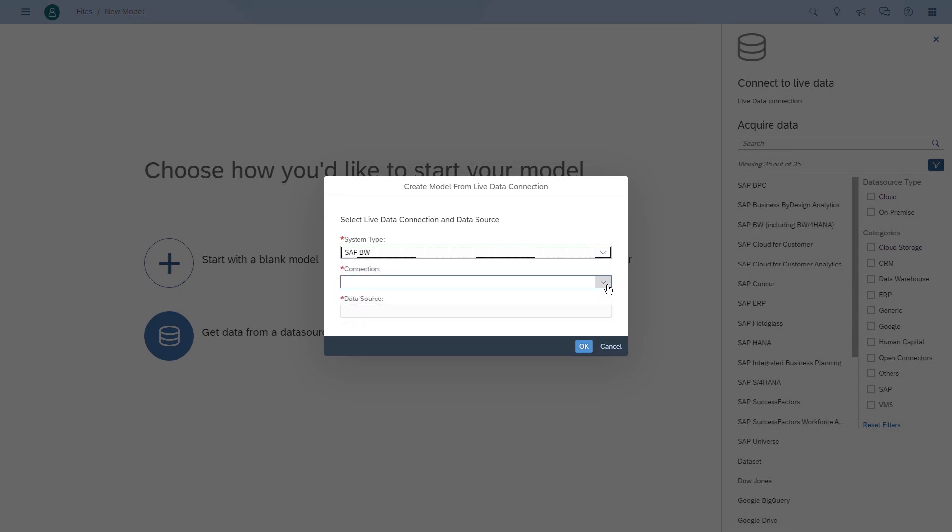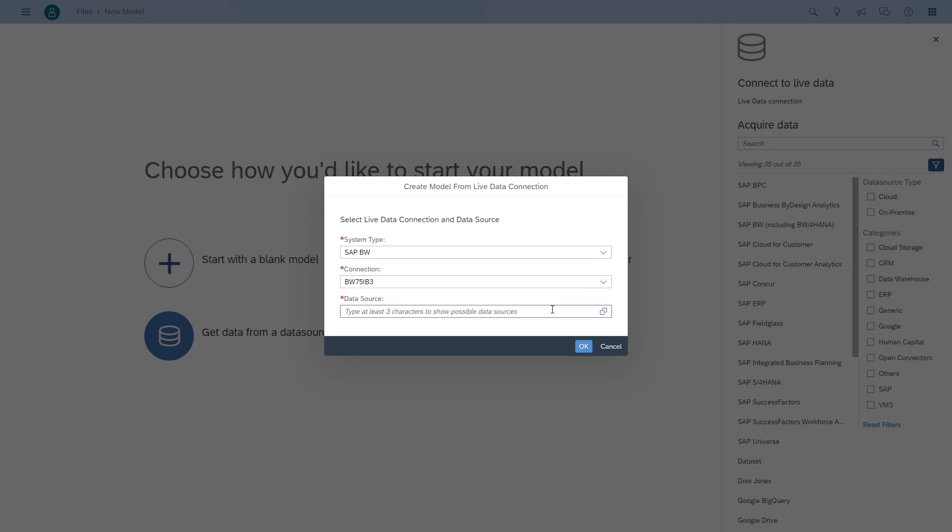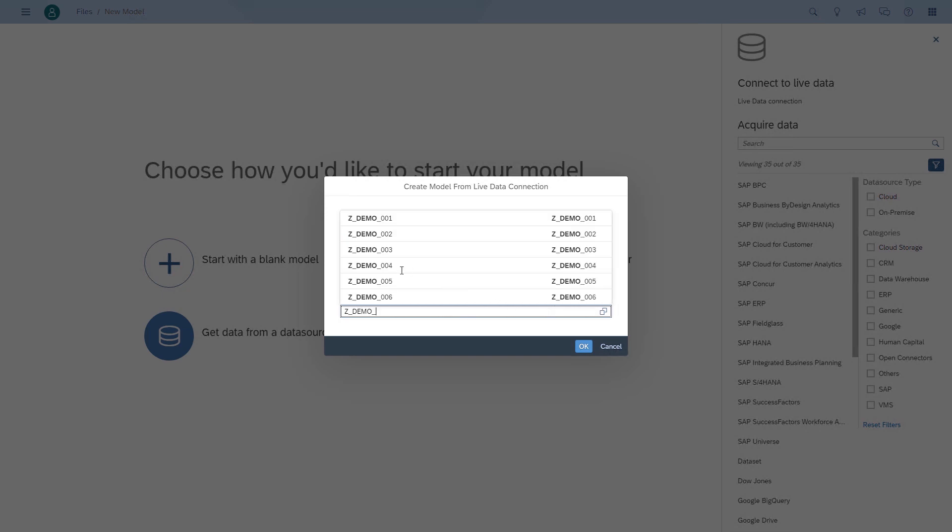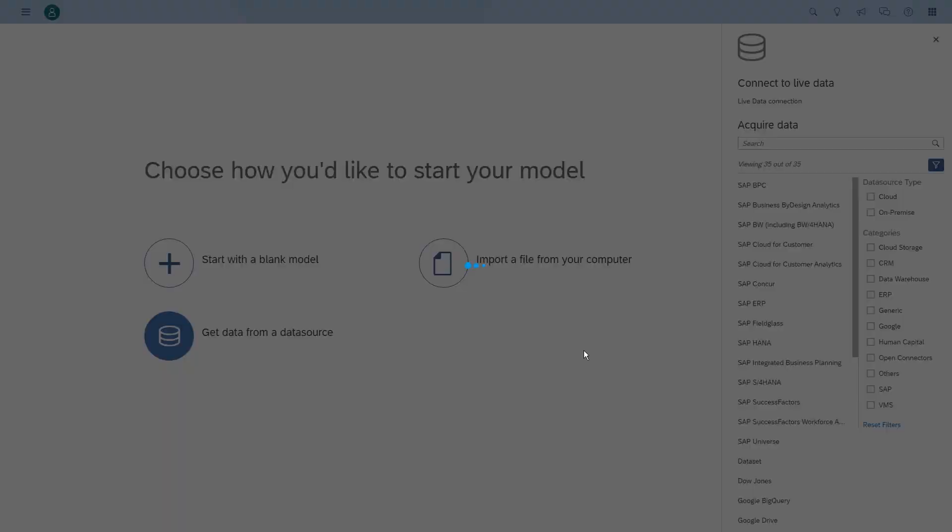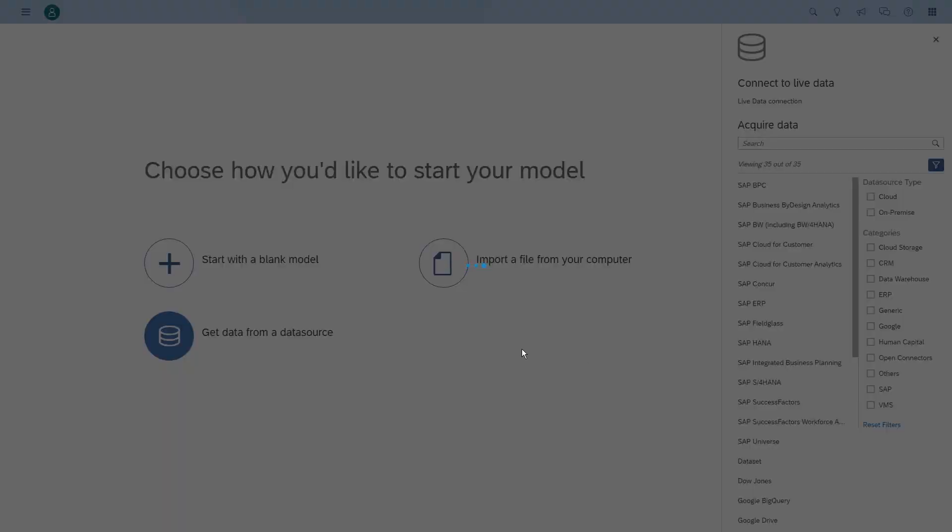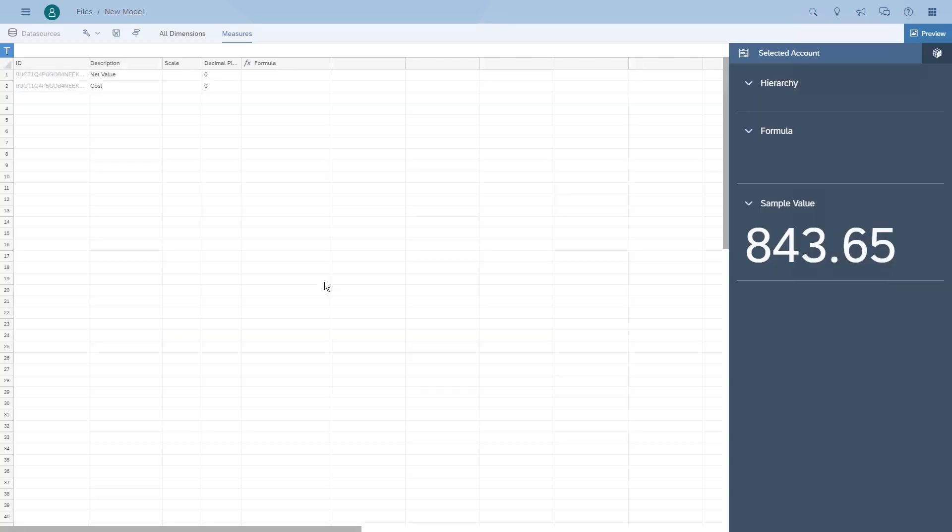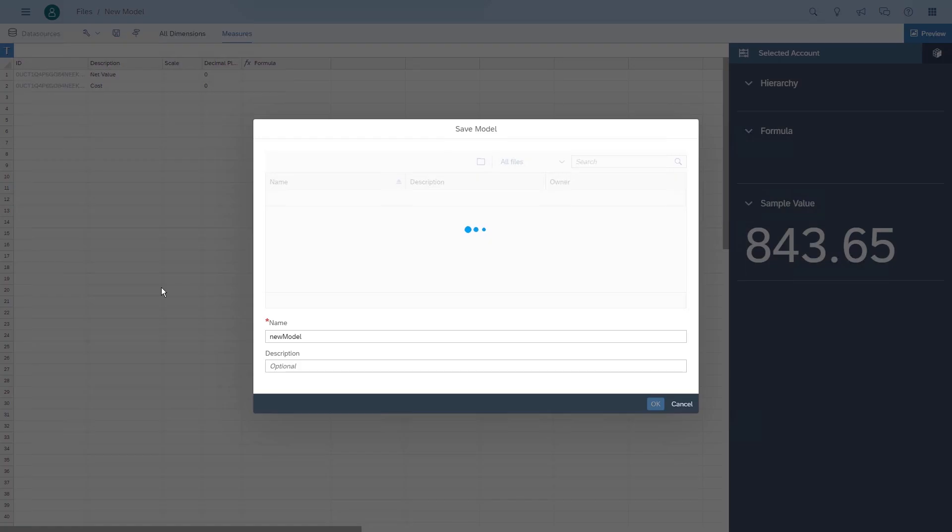We're going to create a new model based on a BW query. In this case the BW query contains date characteristics such as the calendar day and the calendar month. We quickly create the model, save it, and then take a look at the list of dimensions.